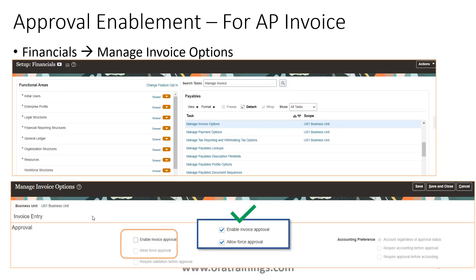The first thing we want to understand is how do we enable BPM for AP invoices. For each application you may have a different way of enabling the approval mechanism. If you want approval notifications enabled for your transaction, you have to navigate to a specific module and task and enable it. For AP invoices, navigate to Setup and Maintenance, select Financial Setup, then select Manage Invoice Options, select the business unit, and in the approval section enable the two checkboxes: 'Enable Invoice Approval' and 'Allow Force Approval'. Only by enabling this will your invoice be routed for approval and call the BPM approval process.